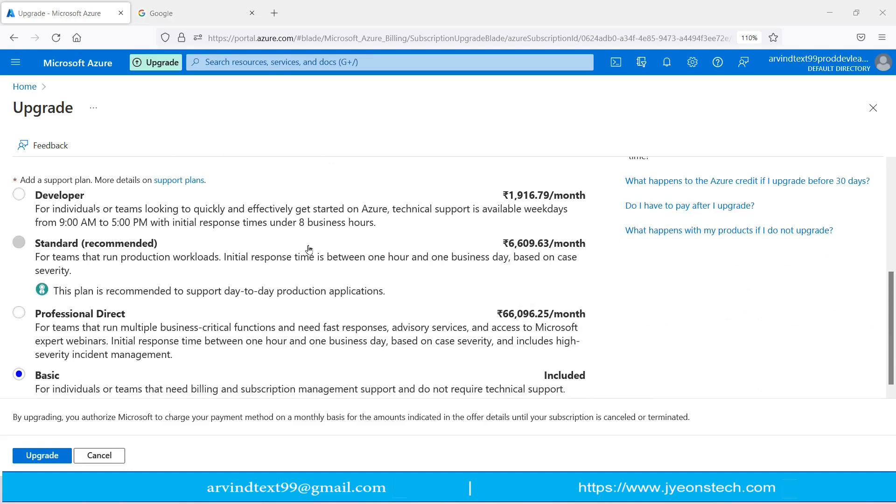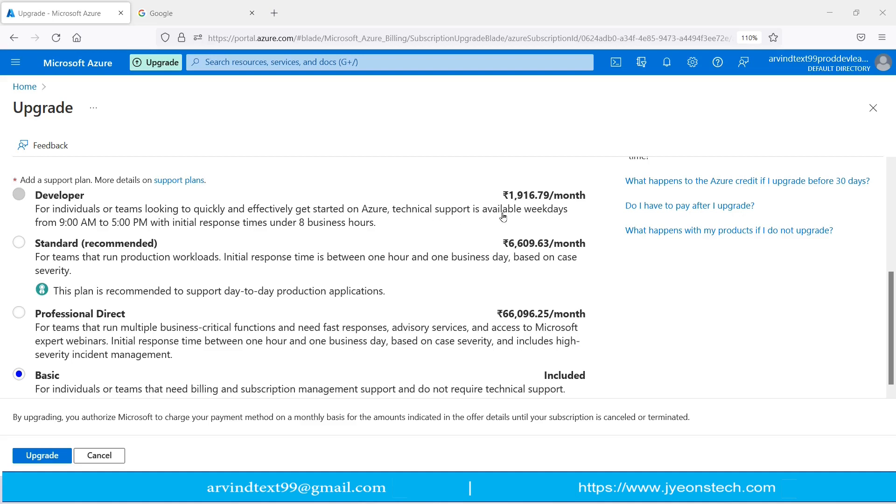Let's discuss this one by one. Support plan first is Developer. This is for individuals or teams looking to quickly and effectively get started on Azure. Technical support is available weekdays from 9 AM to 5 PM with initial response time under 8 business hours. This will cost ₹1,916 per month.